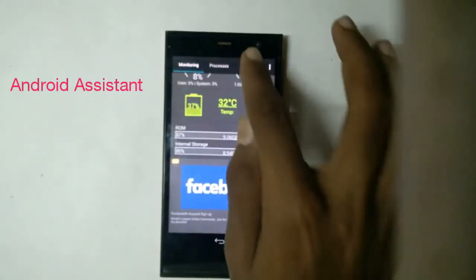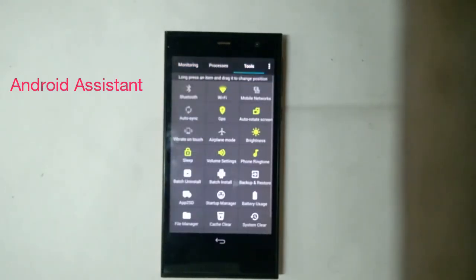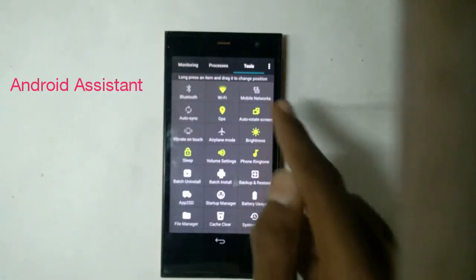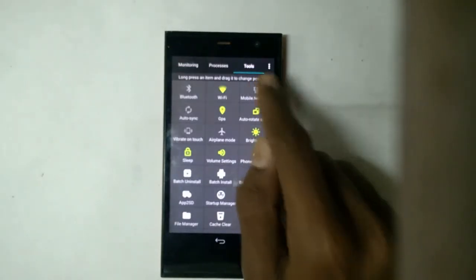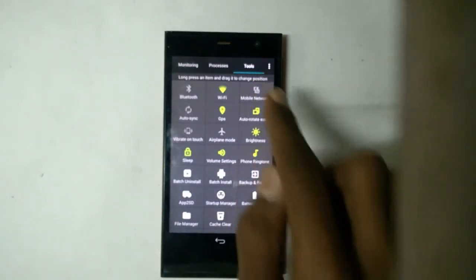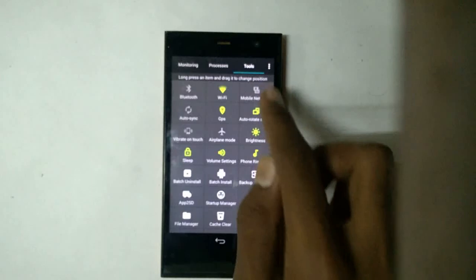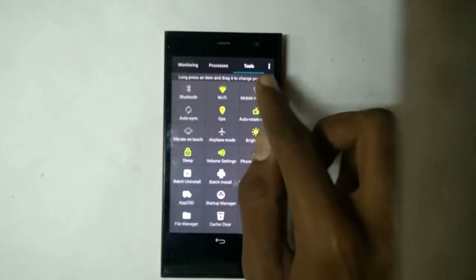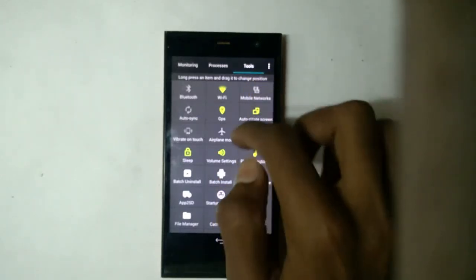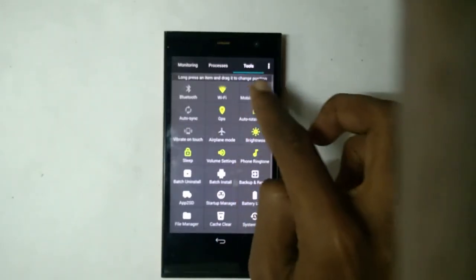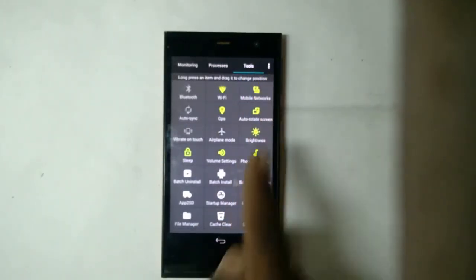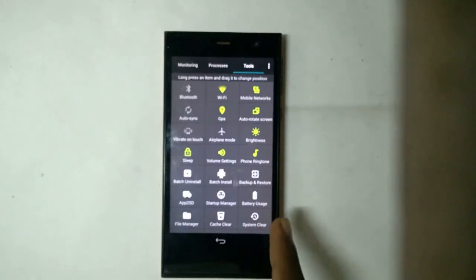Go to the tools option and you can find that the mobile networks is disabled. Please enable it. And now it is enabled.